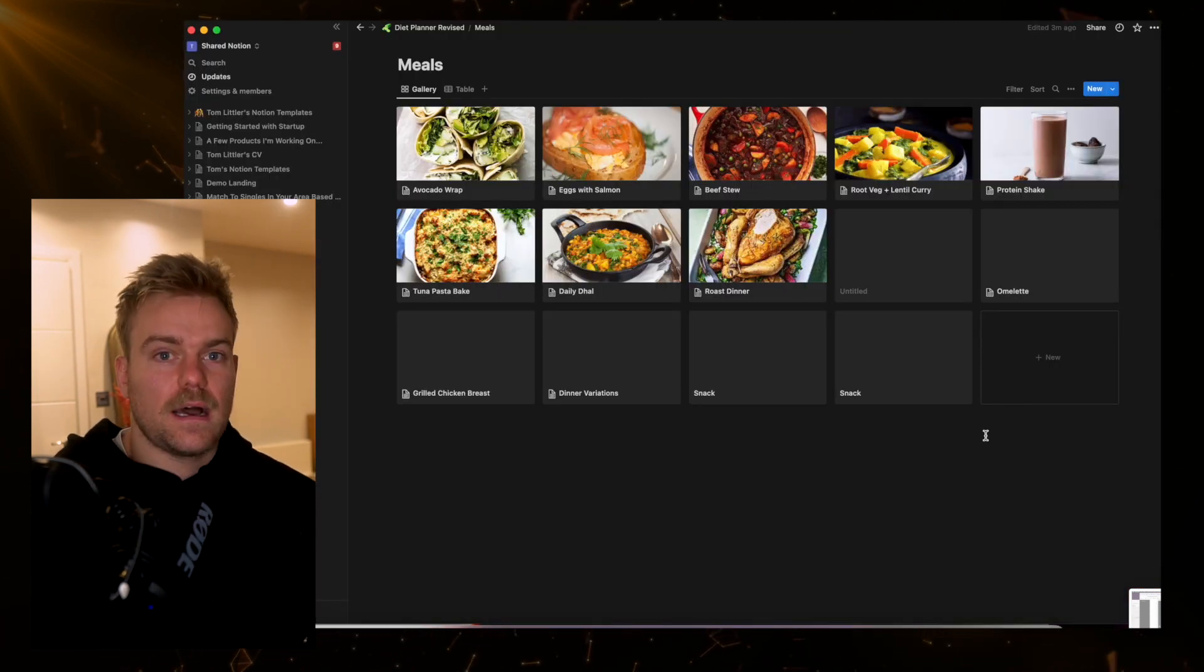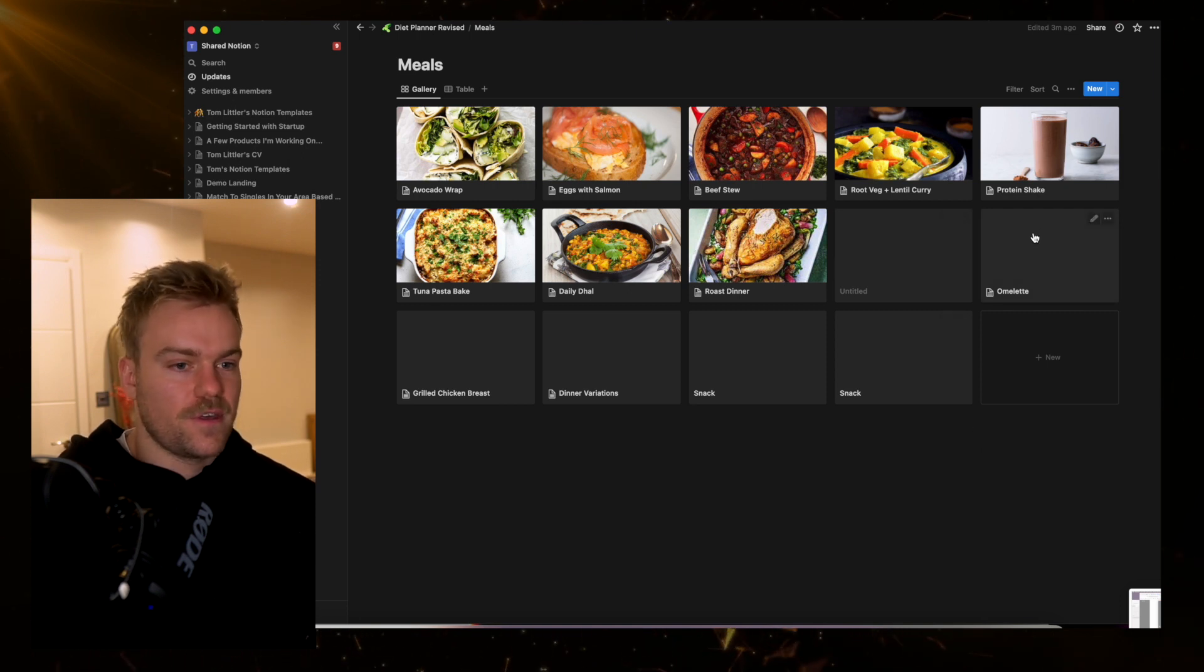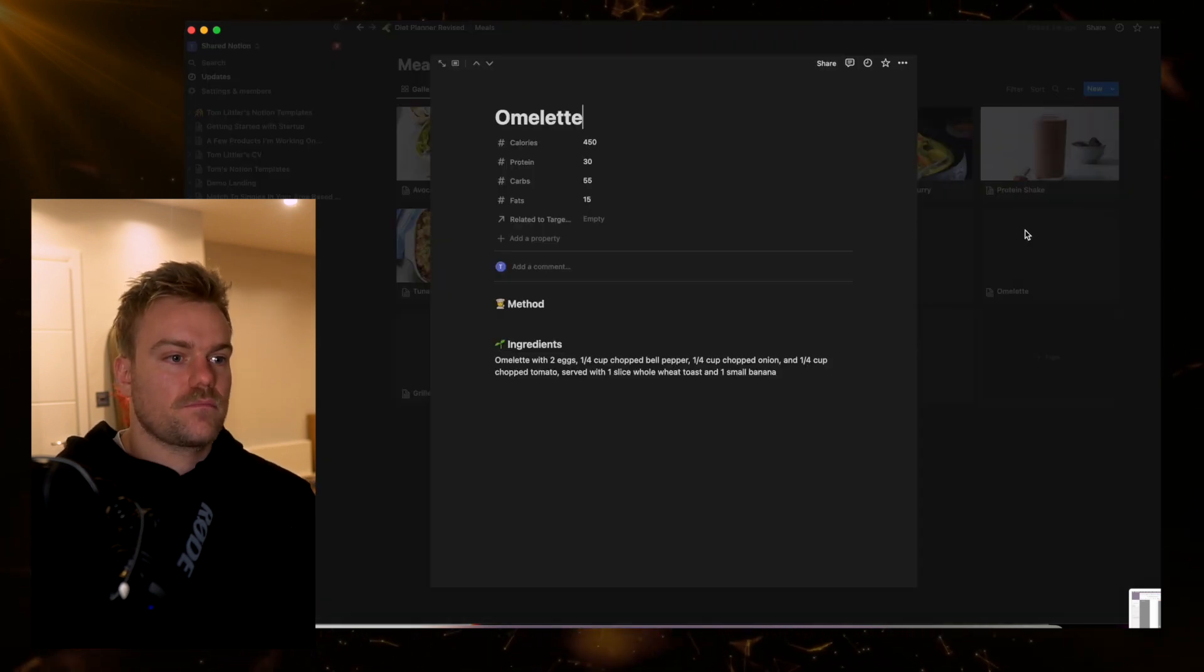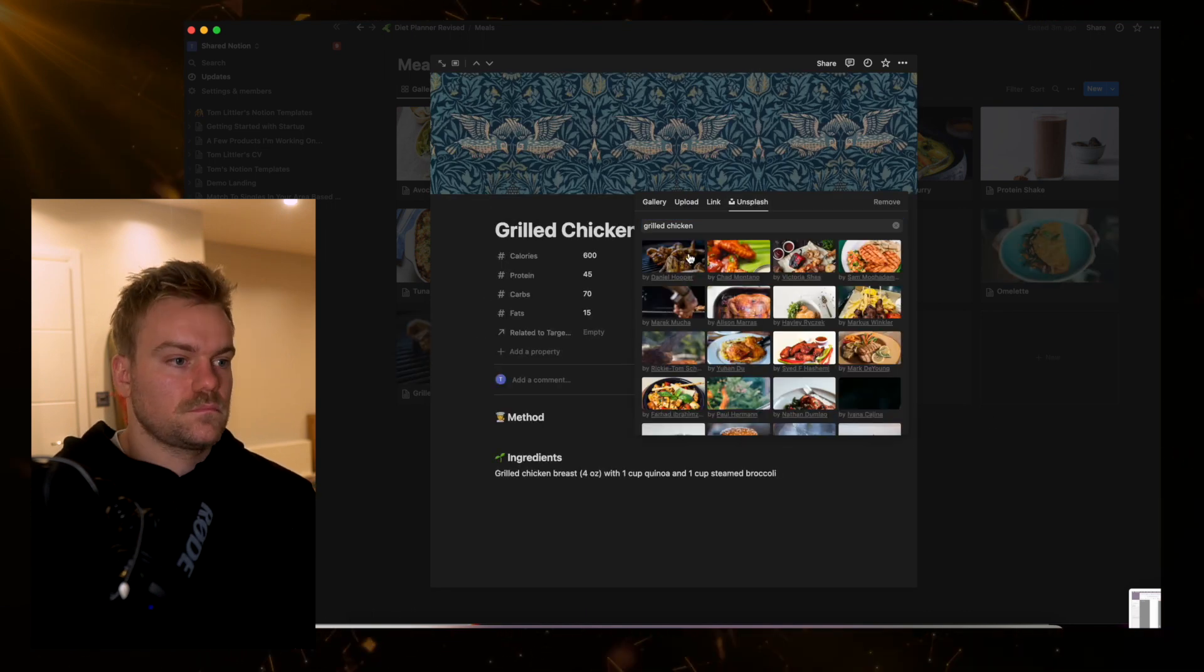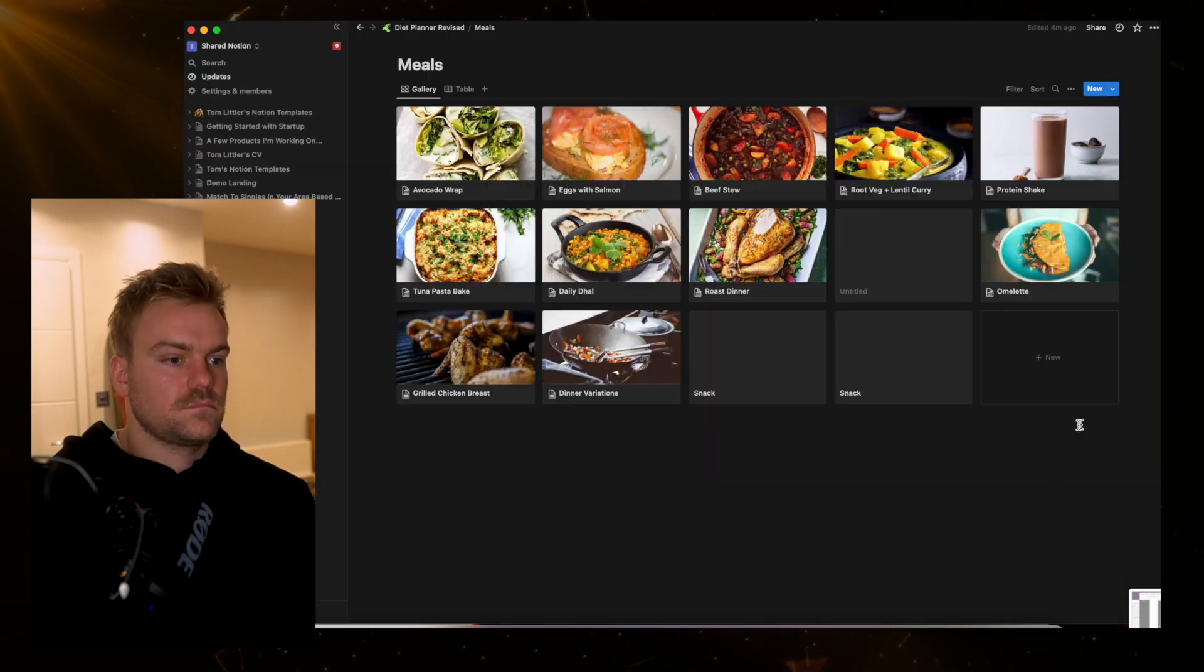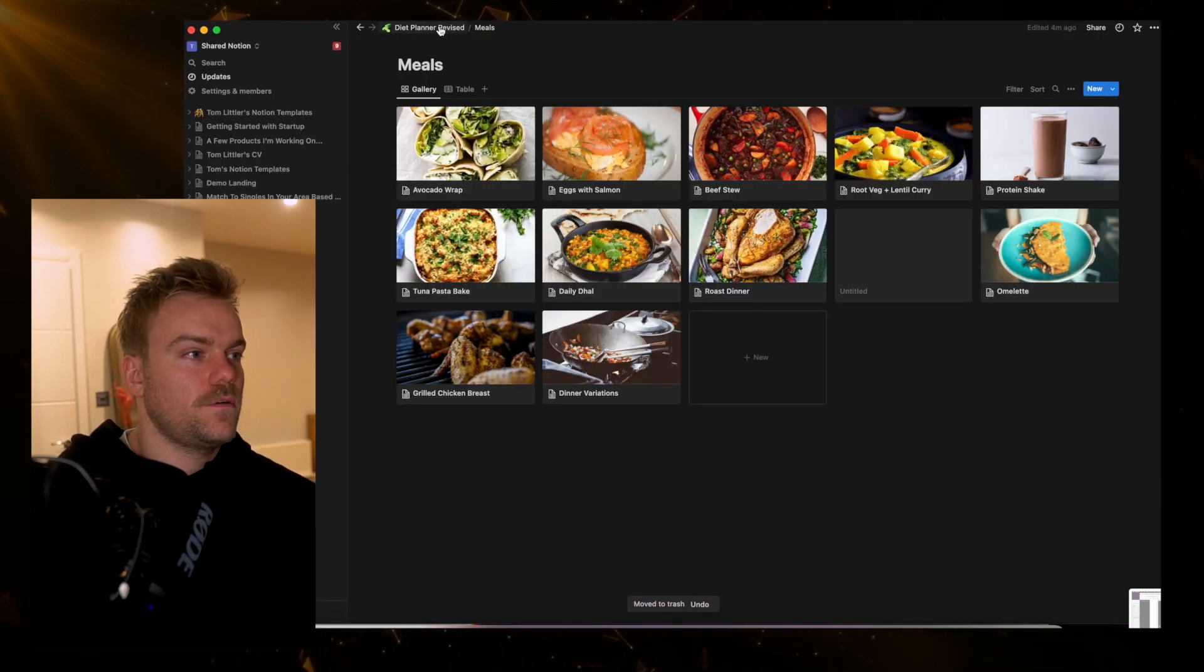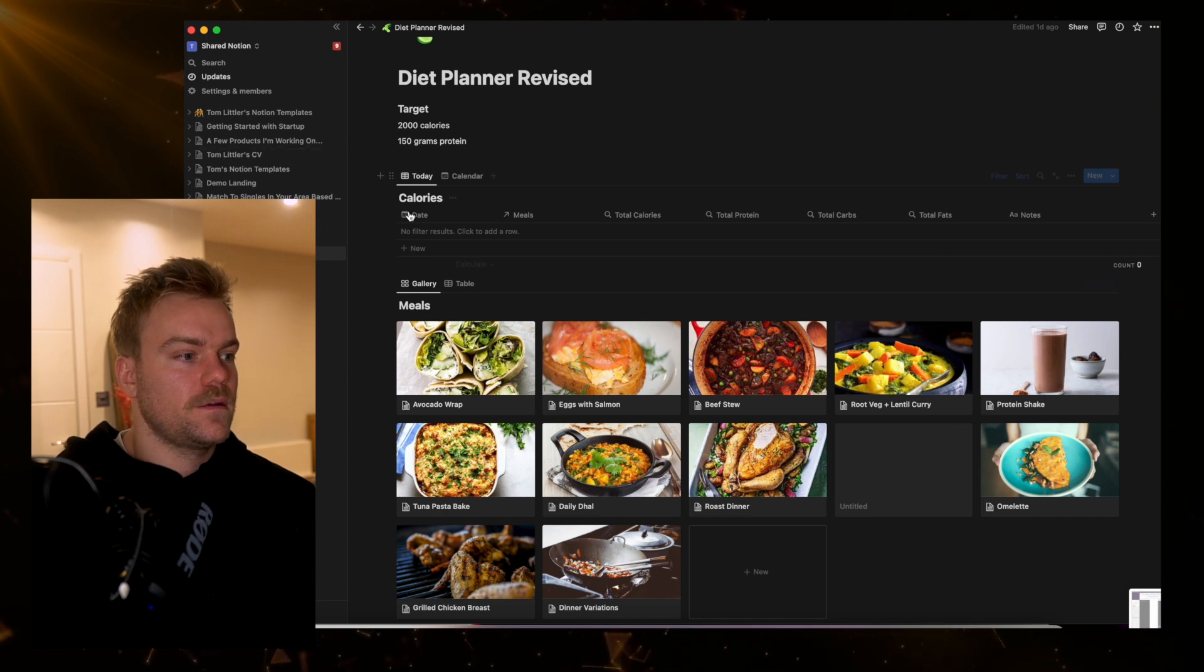I'm going to add a quick image for each of these just to make it look nice. And now I've got these new meals in my meal planner.